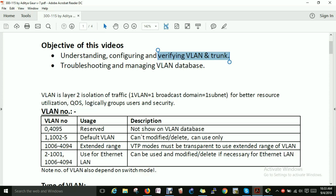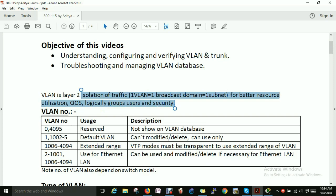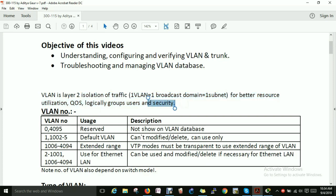First we will discuss about VLAN — what is VLAN. VLAN is a Layer 2 isolation of traffic. One VLAN equals one broadcast domain and one subnet for better resource utilization, QoS, logically grouping users, and security. We use VLAN for security purposes so that you don't have unnecessary broadcasts — broadcasts stay within one VLAN and don't affect others.